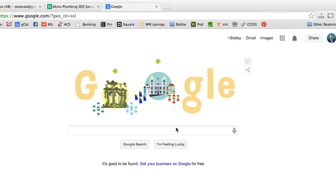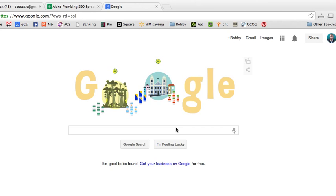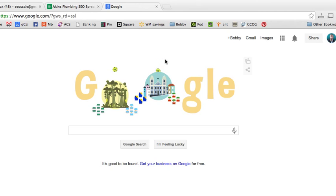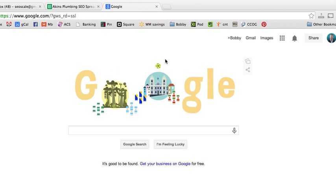Hey, this is Bobby, and I'm going to show you how to add your MacBook to the Find My iPhone app in your iCloud. That way, if your MacBook is ever stolen or you lose it, you can not only find where it is and see its location on a map, but you can also erase it or deactivate it remotely.